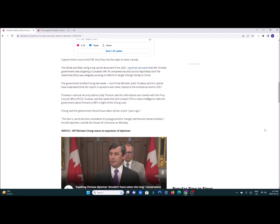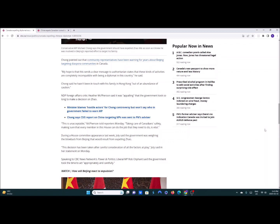As far as I'm concerned the civil war ended 70 years ago. Chong pointed out that community representatives have been warning for years about Beijing targeting diaspora communities in Canada. I've known about that for the last couple of years myself since probably 2018. And Chong hasn't been in touch with his family in Hong Kong out of an abundance of caution. Even the NDP got involved saying it was appalling that the government took so long to make a decision on Zhao.